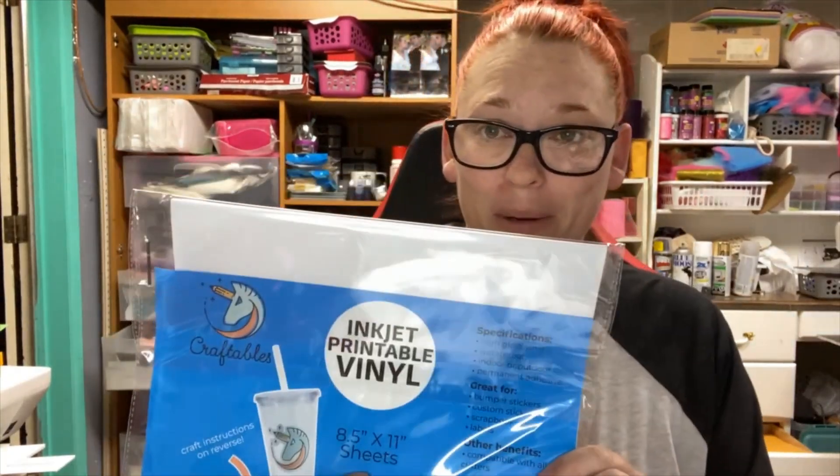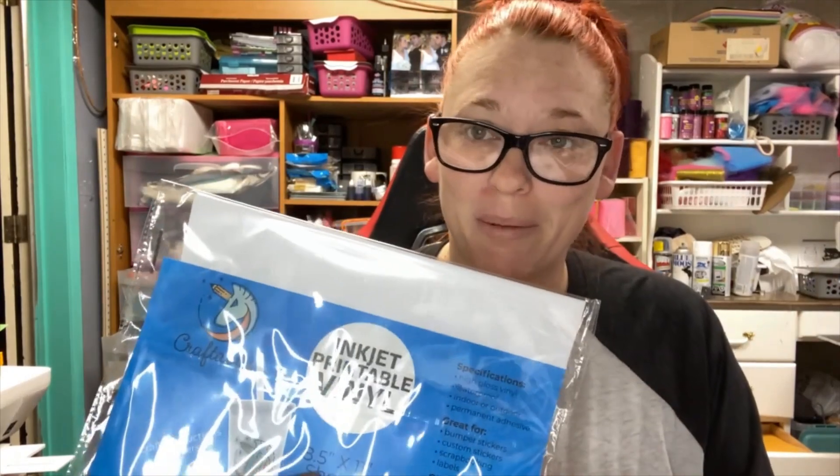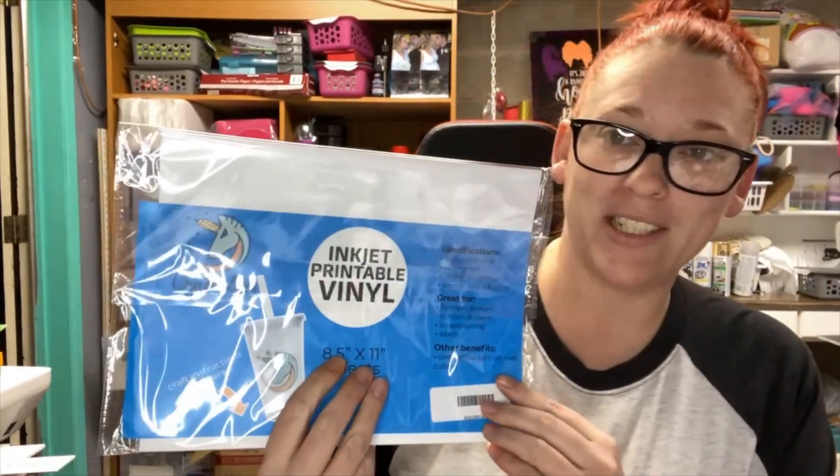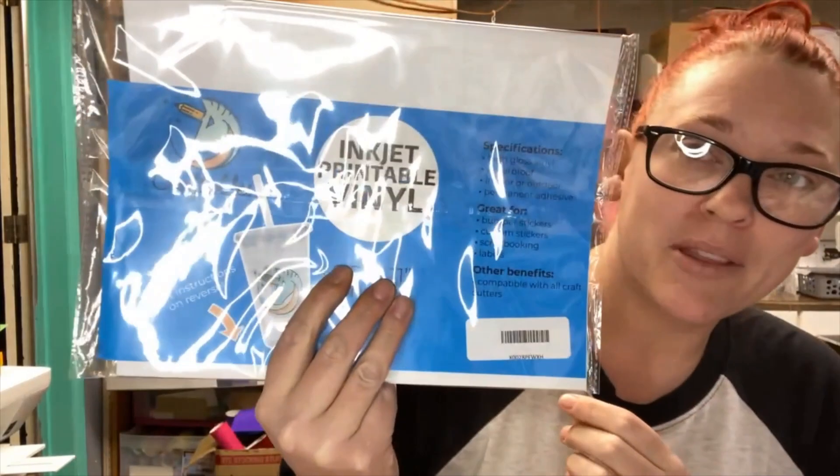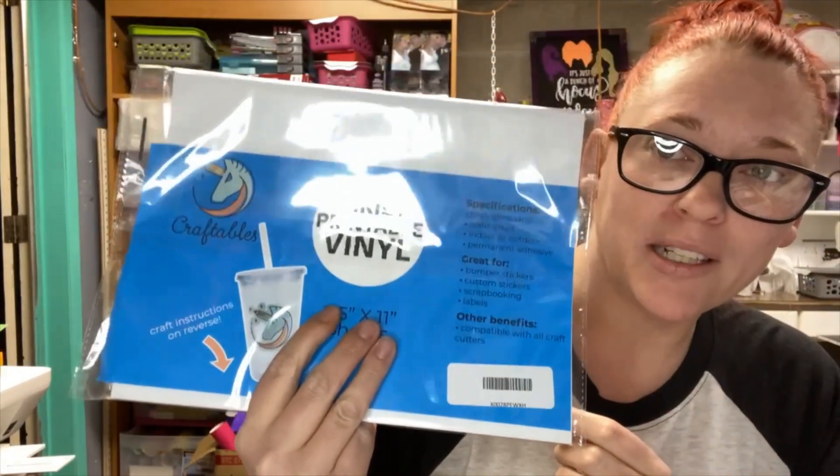So first you're going to need sticker paper. I get this from Amazon for $17.99. I'm Canadian so if you're American it might be less. It's called Inkjet Printer Vinyl by Craftables and I love this stuff. It works great.